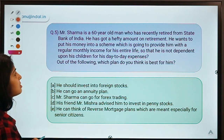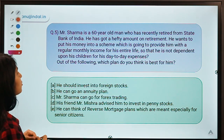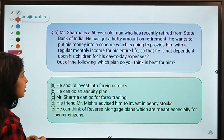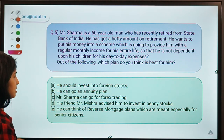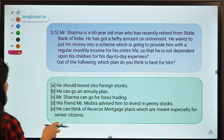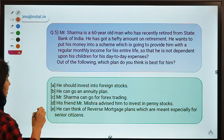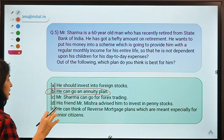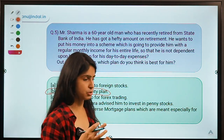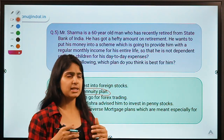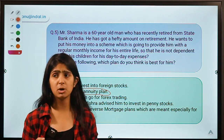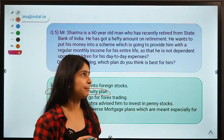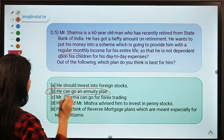Question number five: Mr. Sharma is a 60-year-old man who recently retired from SBI. He has received a hefty amount on retirement and wants to put his money into a scheme that provides him with a regular monthly income for his entire life so he is not dependent on his children. The correct option is option B — an annuity plan.